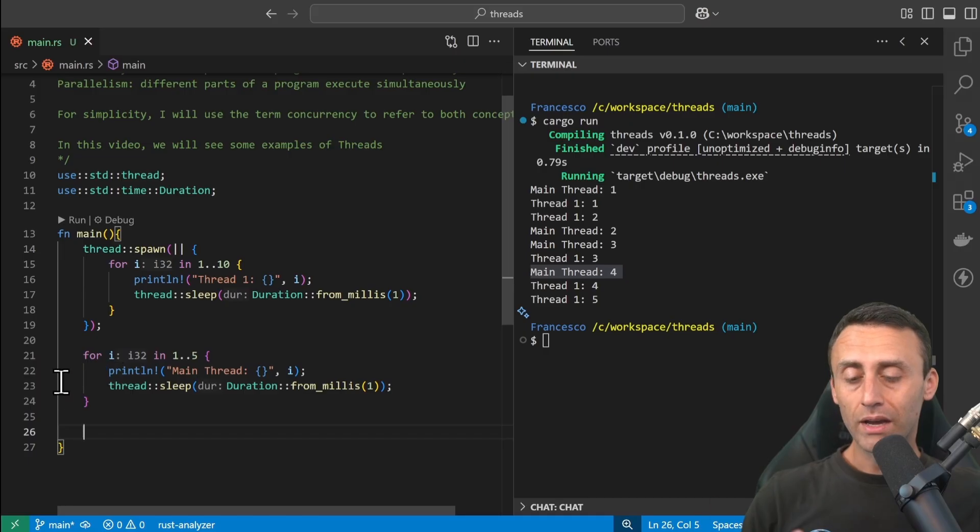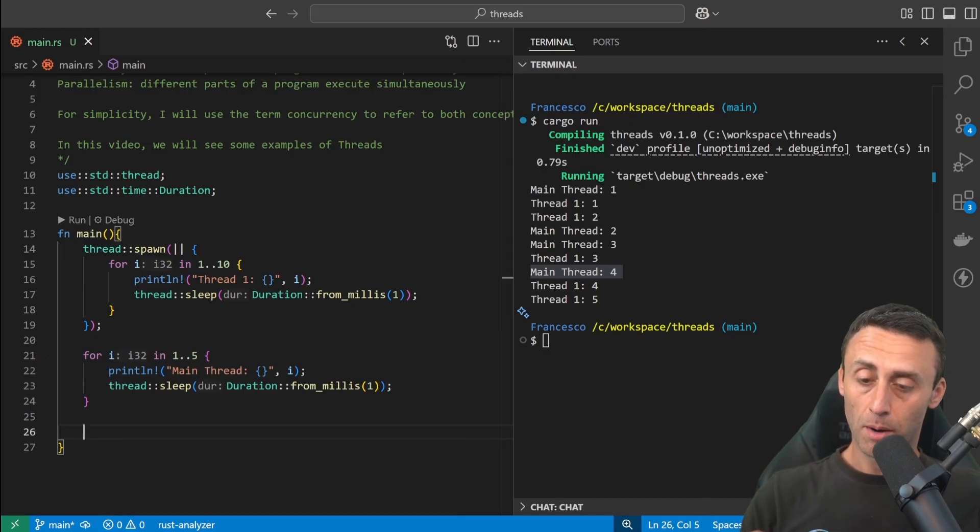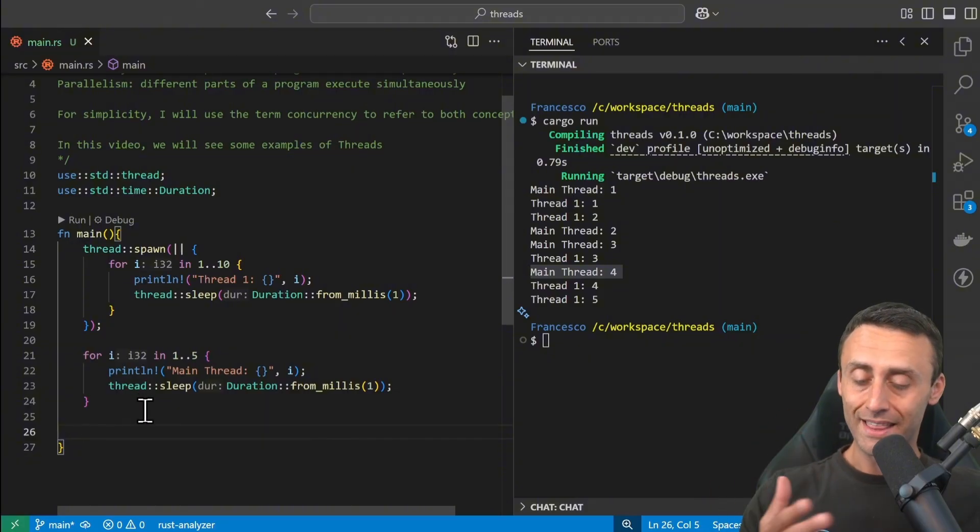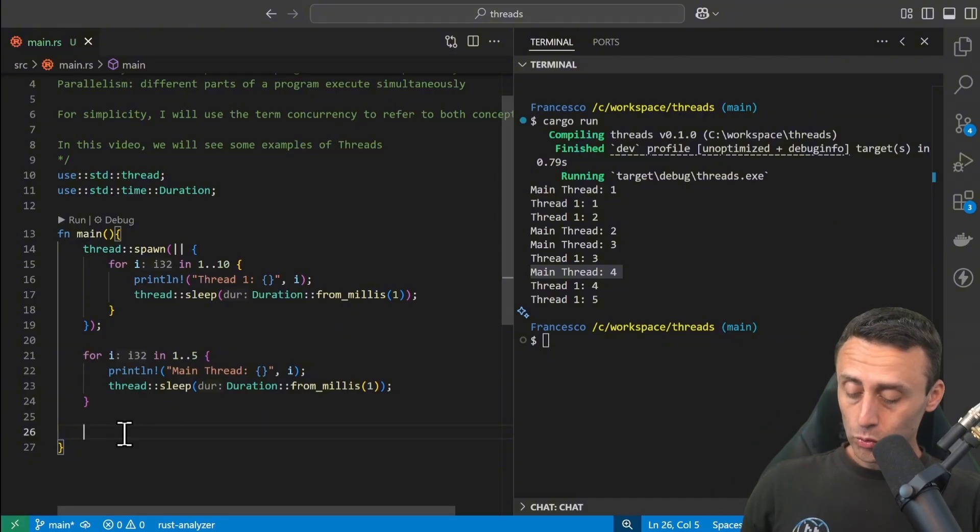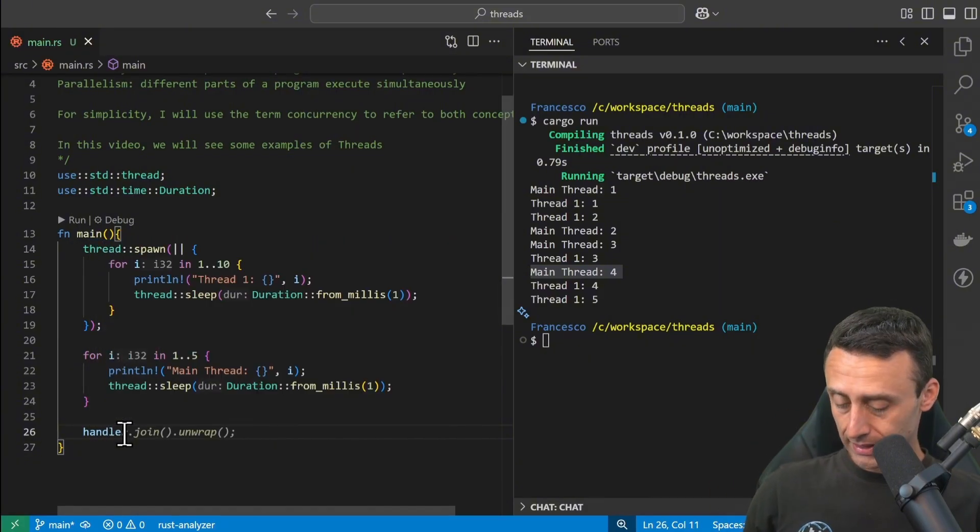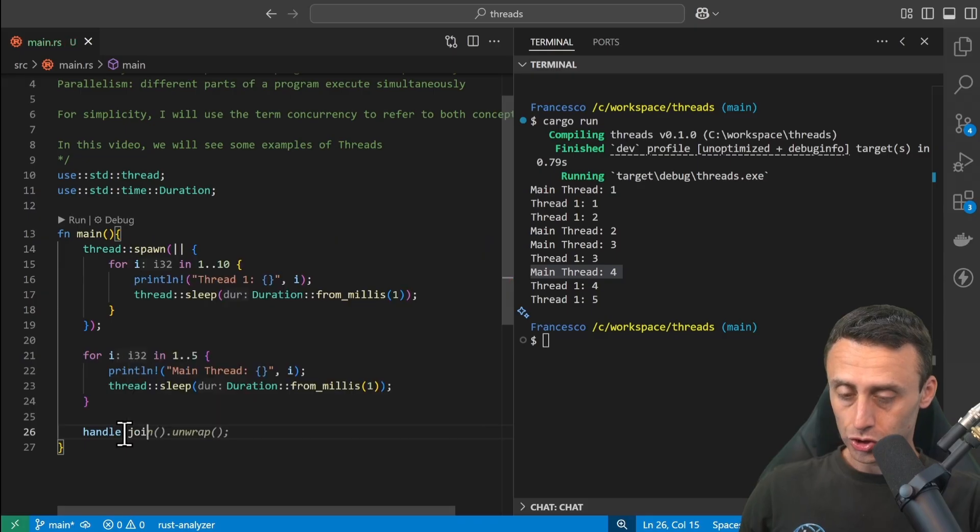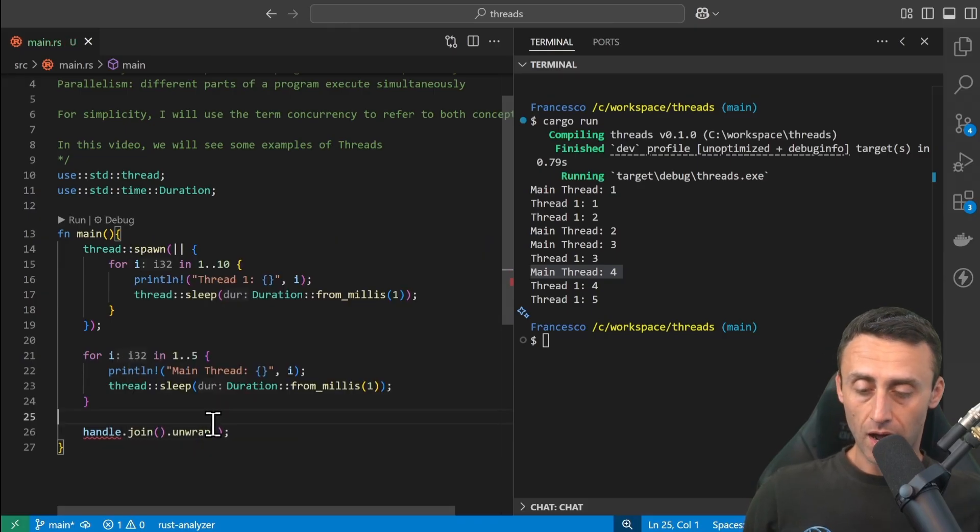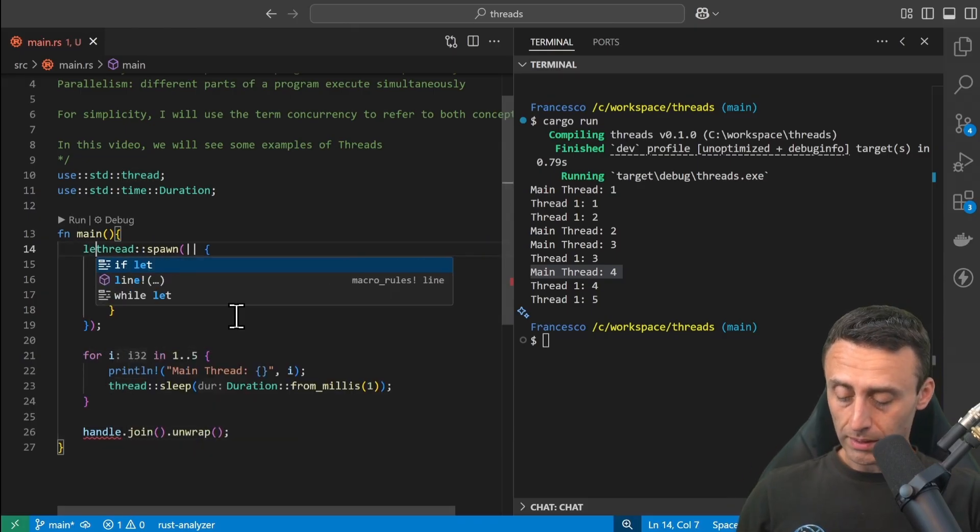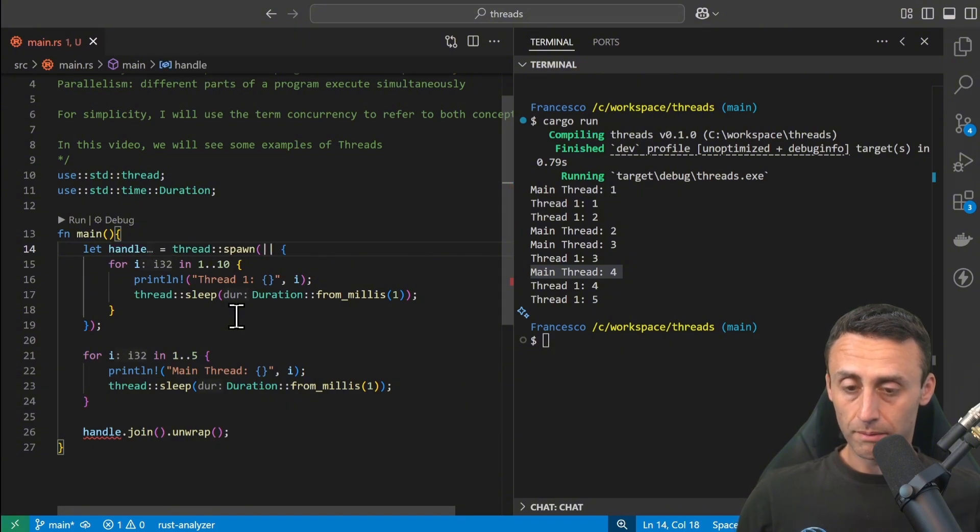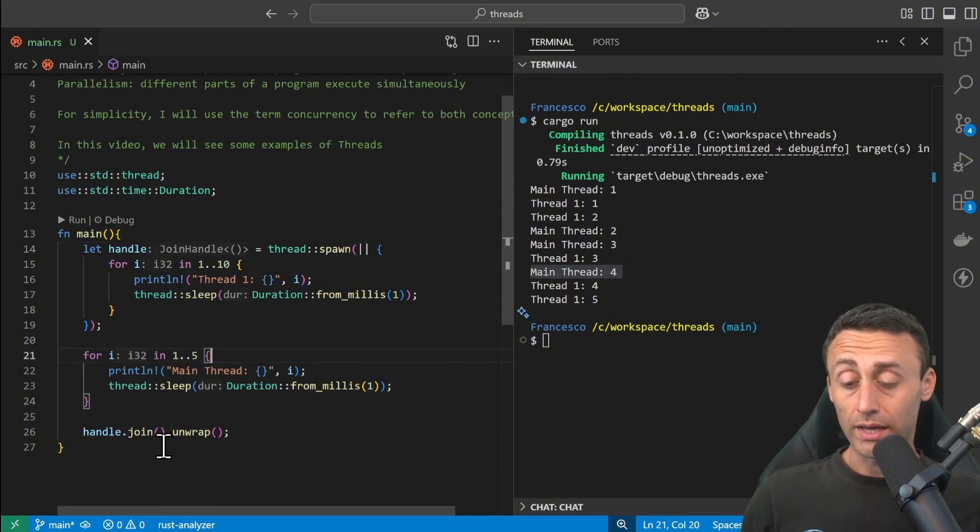So how can we handle this? How can we solve this problem with a spawned thread that just dies when the main thread finishes? We can do something like this: we can do handle.join().unwrap() for now, and then this spawned thread we can put inside a variable.